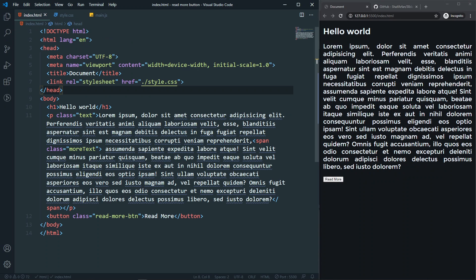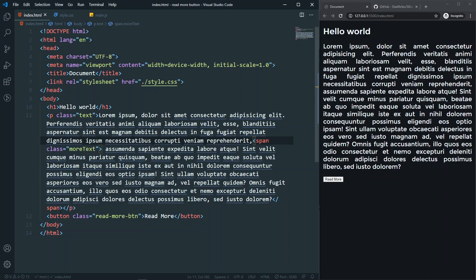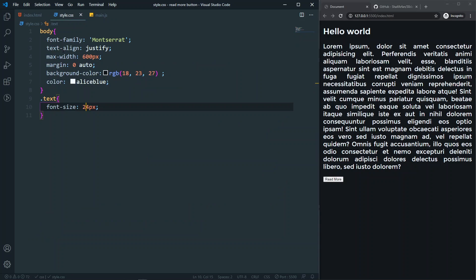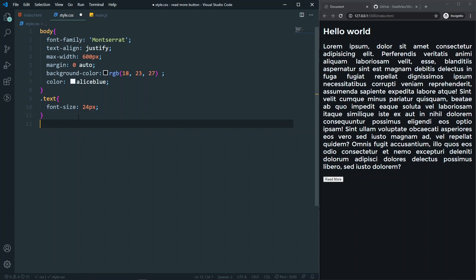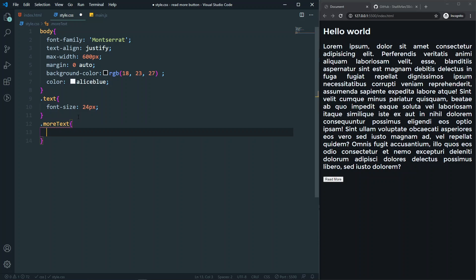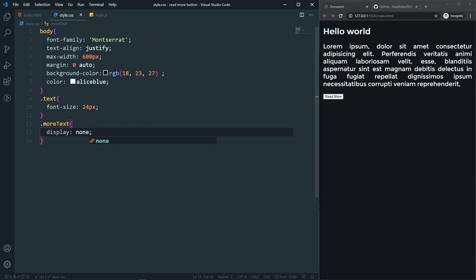We want to hide the 'more text' portion, which is why we wrapped it in a span. Now we can target that span — the '.more-text' class — and set display to none. As you can see, that text is now hidden.